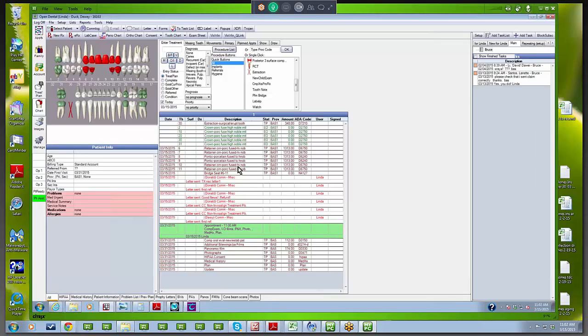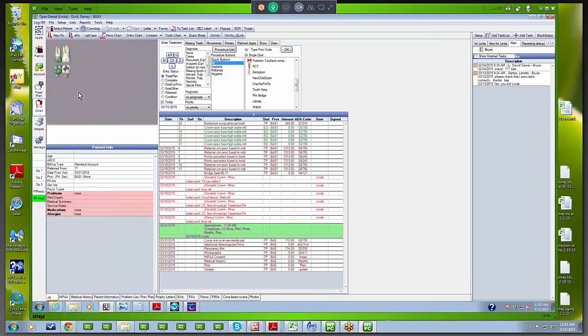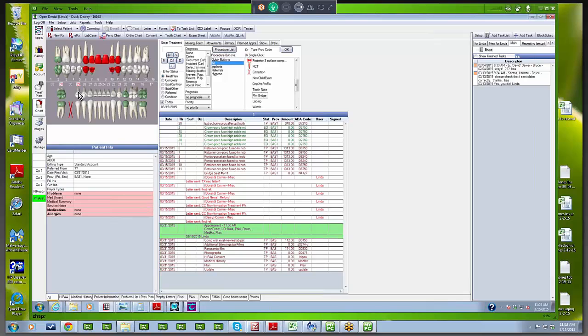You can have all sorts of those customized buttons depending upon what the most frequently used procedures are in your office, but you don't have to use any of them if you don't want to. Let's go down here. We're going to take out tooth number 30, so we talked to the patient about an implant; they weren't interested. We're going to treatment plan for a bridge, and we're going to do it the hard way.